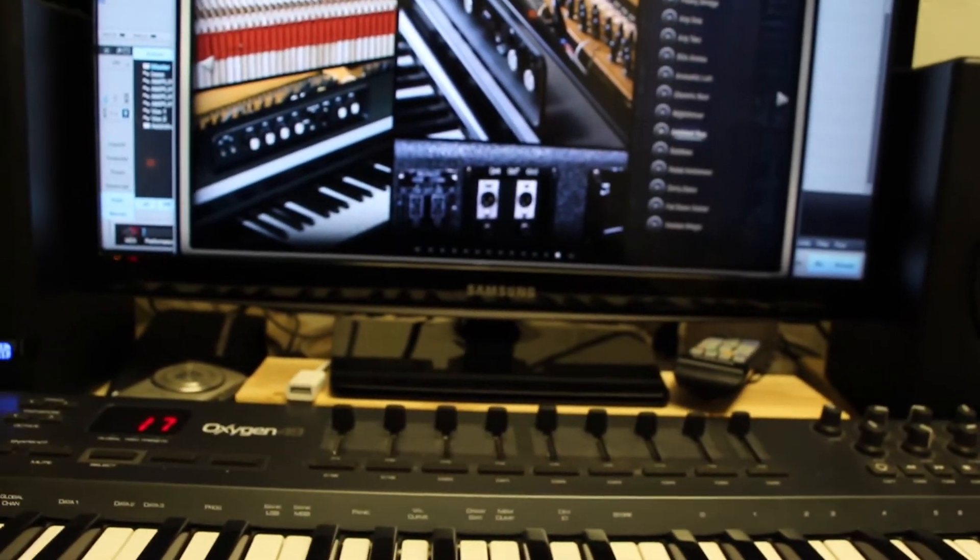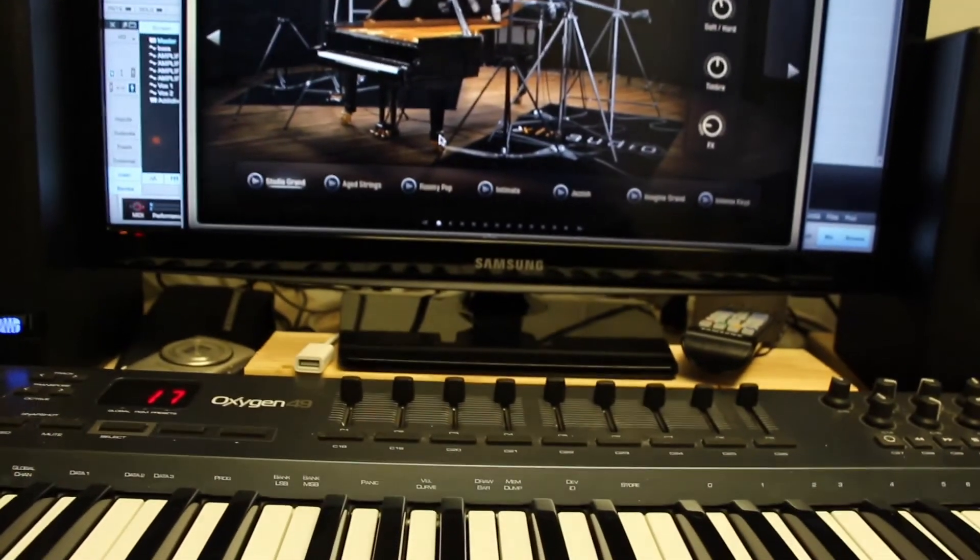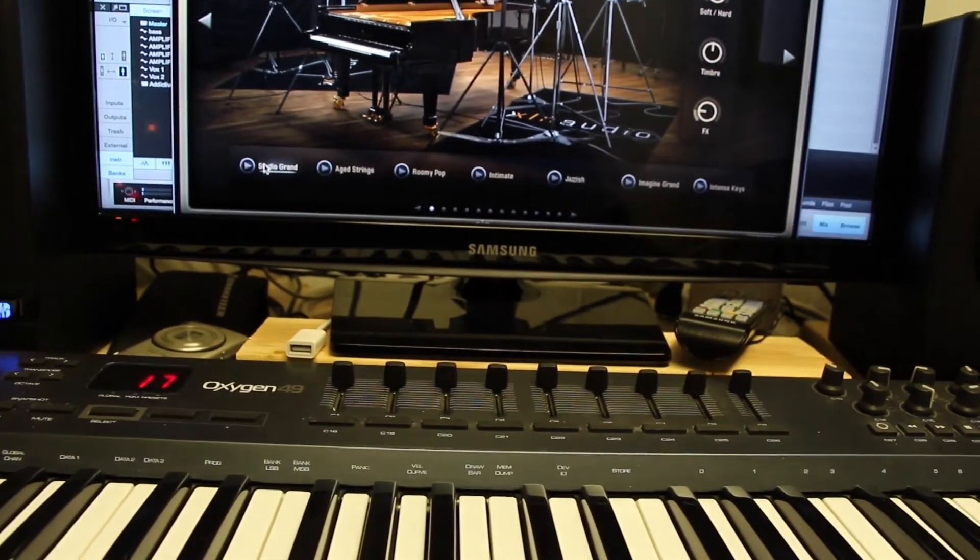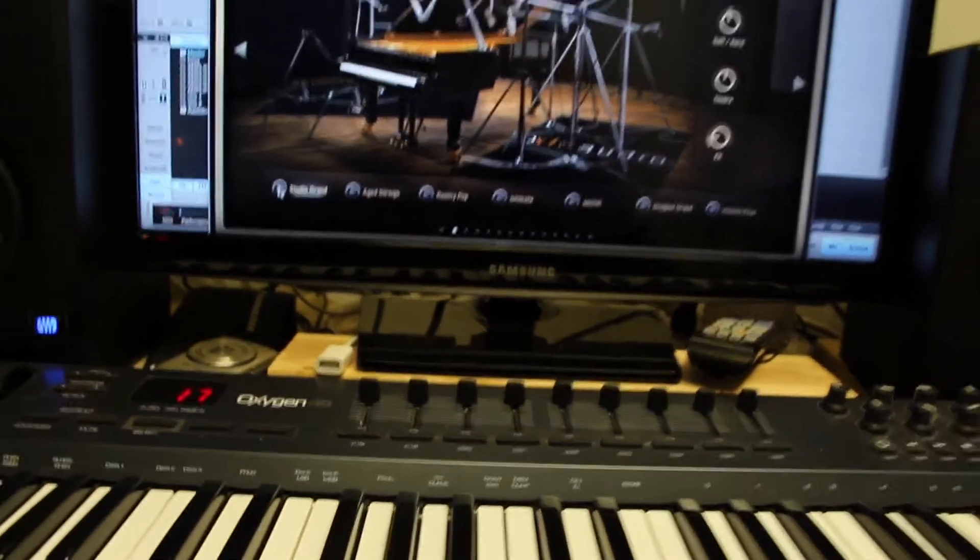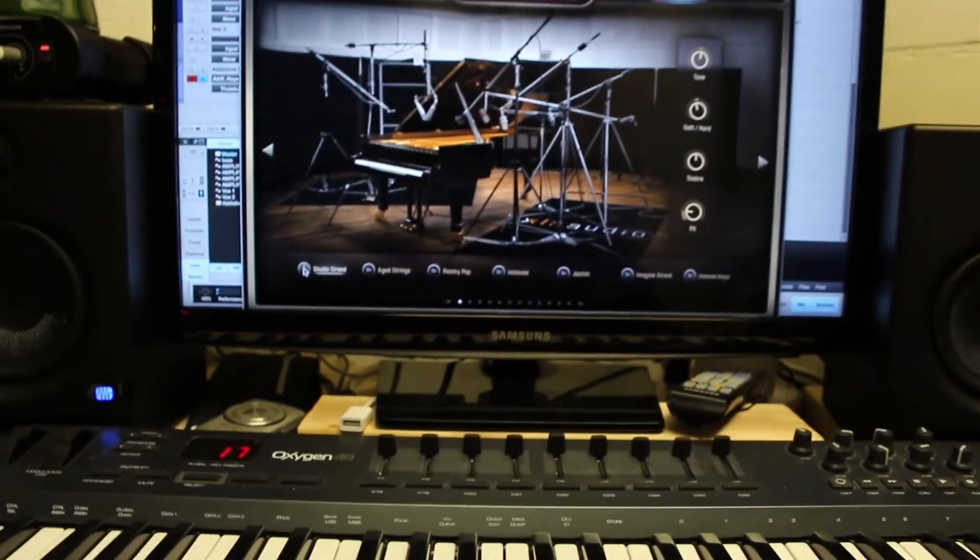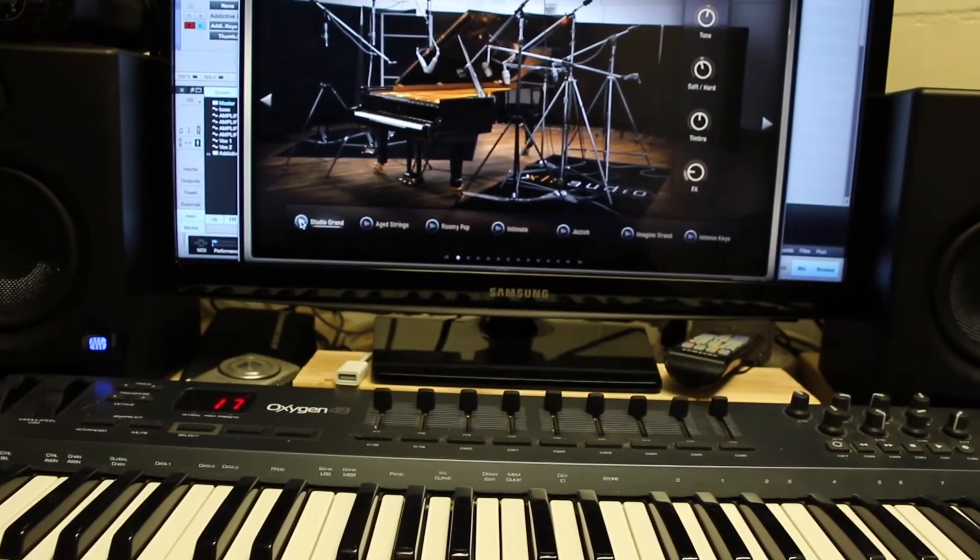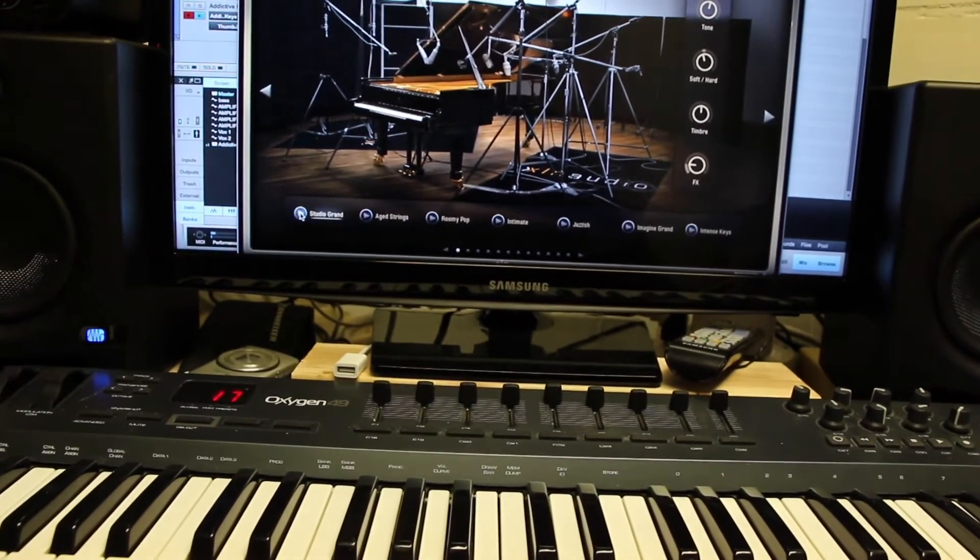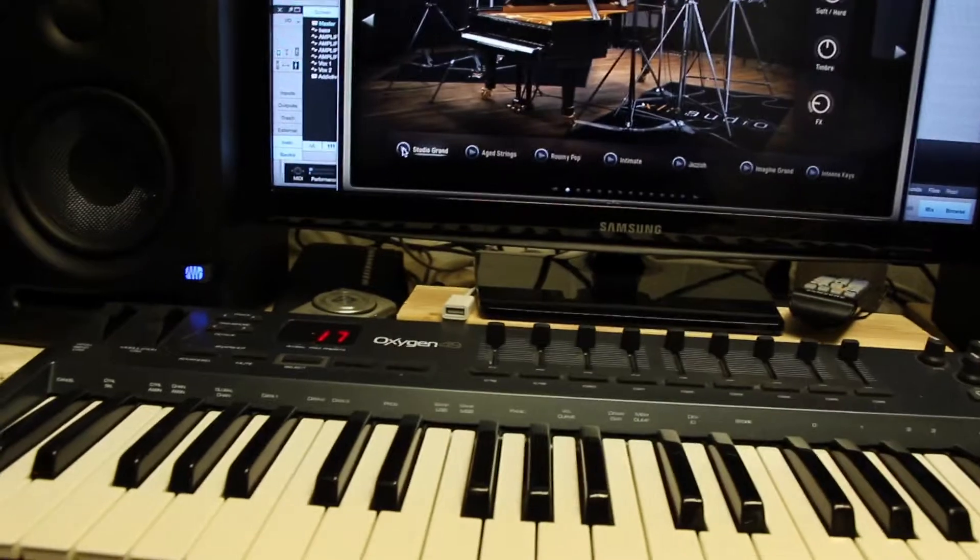So let's go back to, I don't know, let's pick, let's just do a stage piano, just a straight up Studio Grand. So this is like a preview of it. So it sounds great.